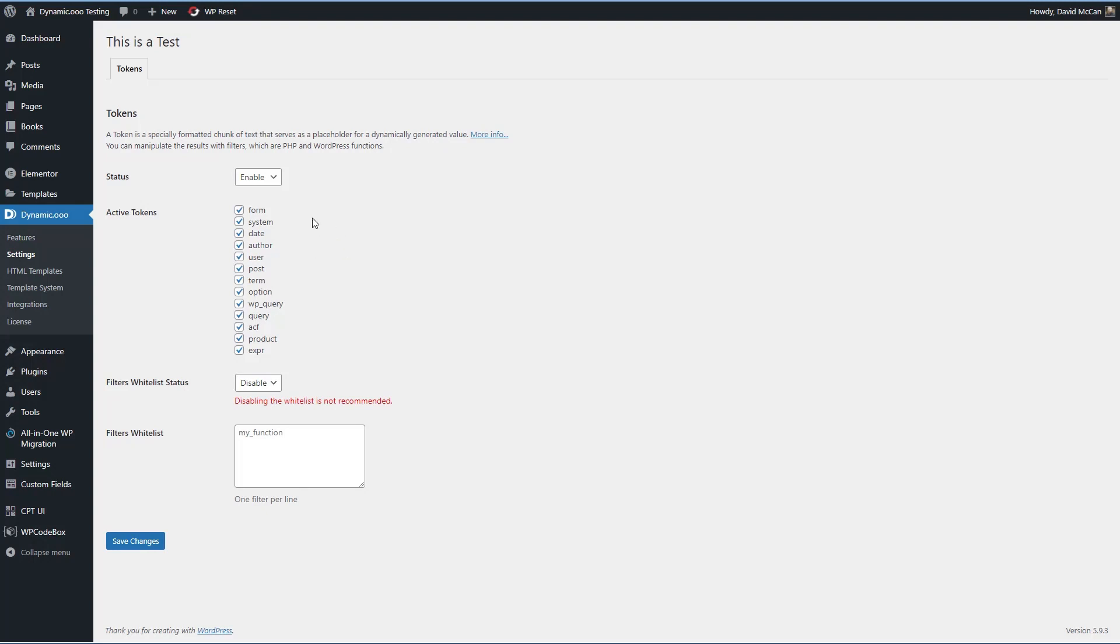A token is basically a placeholder variable for dynamically generated data. There are already a large number of dynamic data variables in WordPress. And by default, Elementor only exposes those in the Pro version. However, Dynamic.ooo, Dynamic Content for Elementor, exposes the tokens even in the free version.